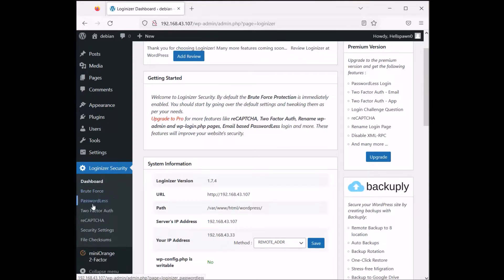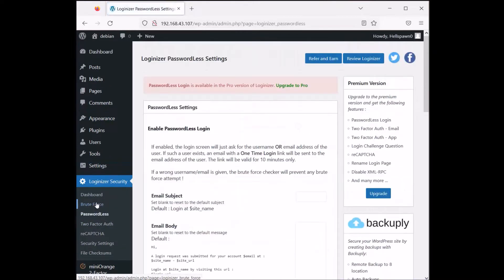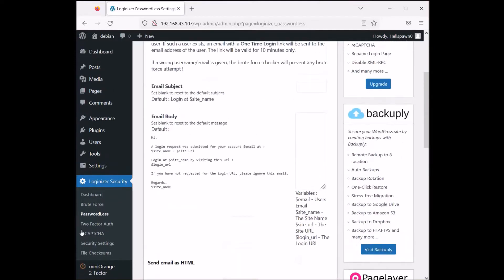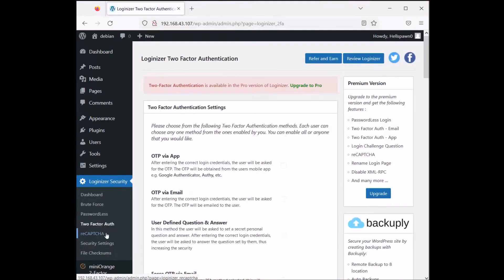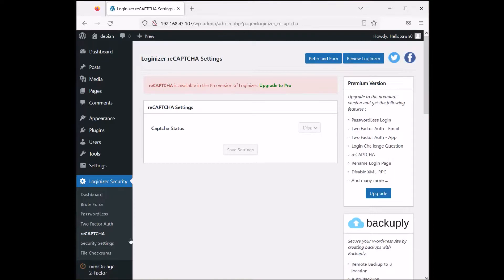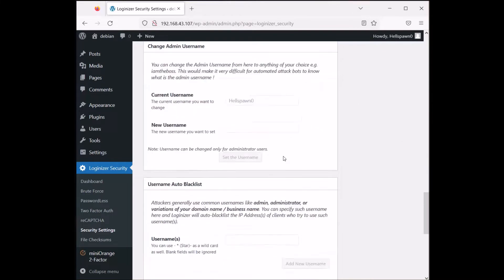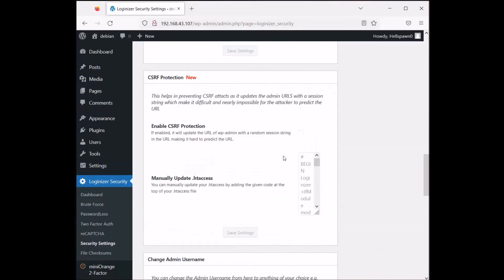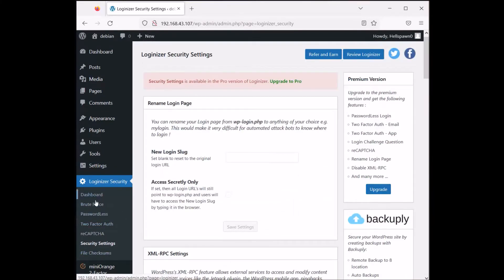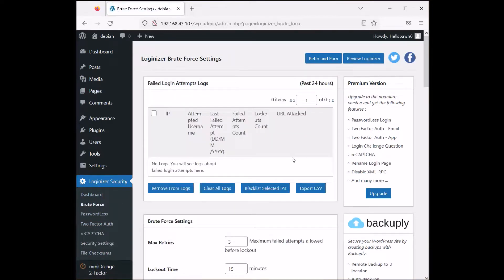Loginizer has brute force, passwordless login, two-factor authentication, and reCAPTCHA — but those are unfortunately only for premium users. Upgrade to Pro if you want to use them. We are only concerned with the brute force protection.